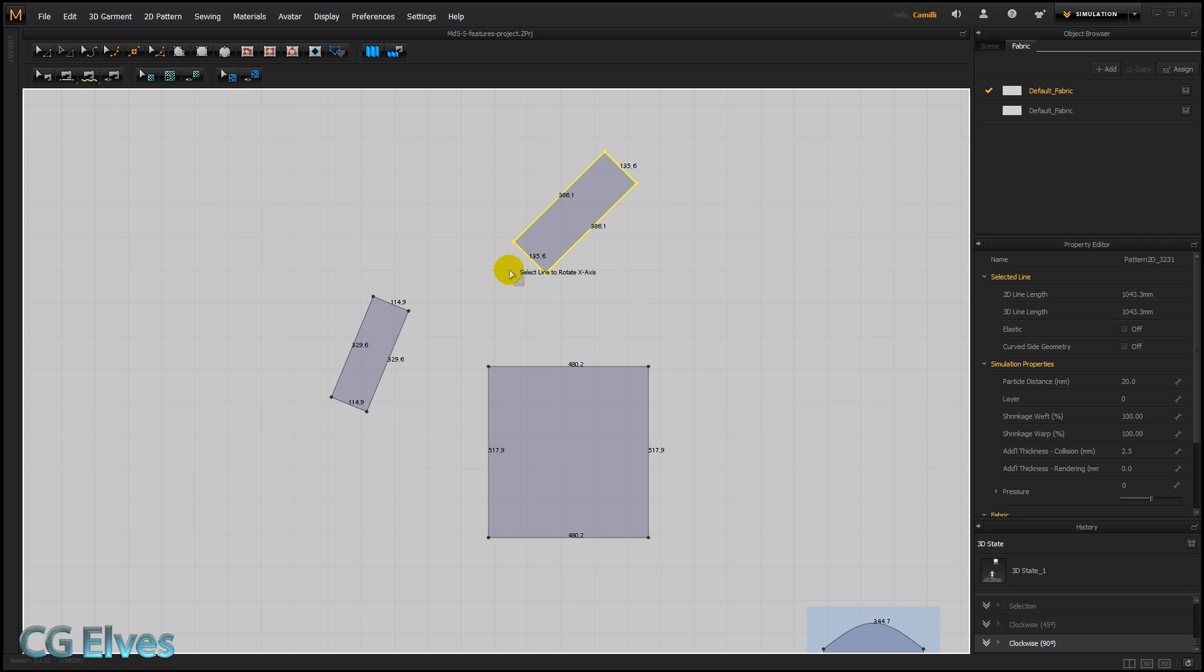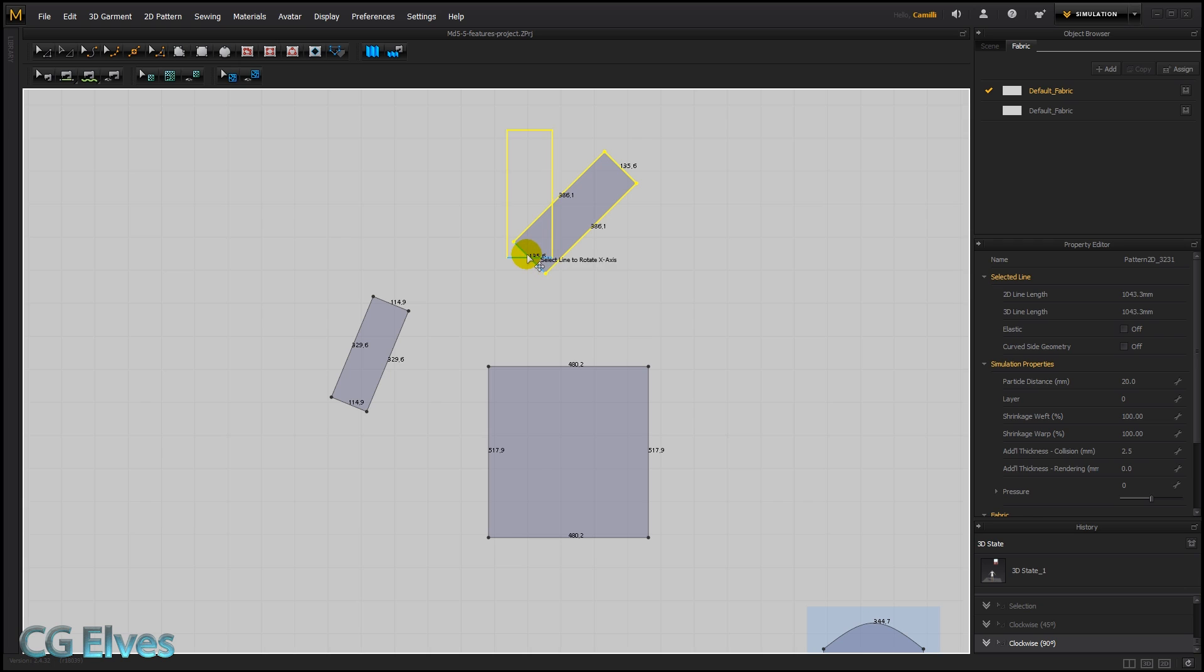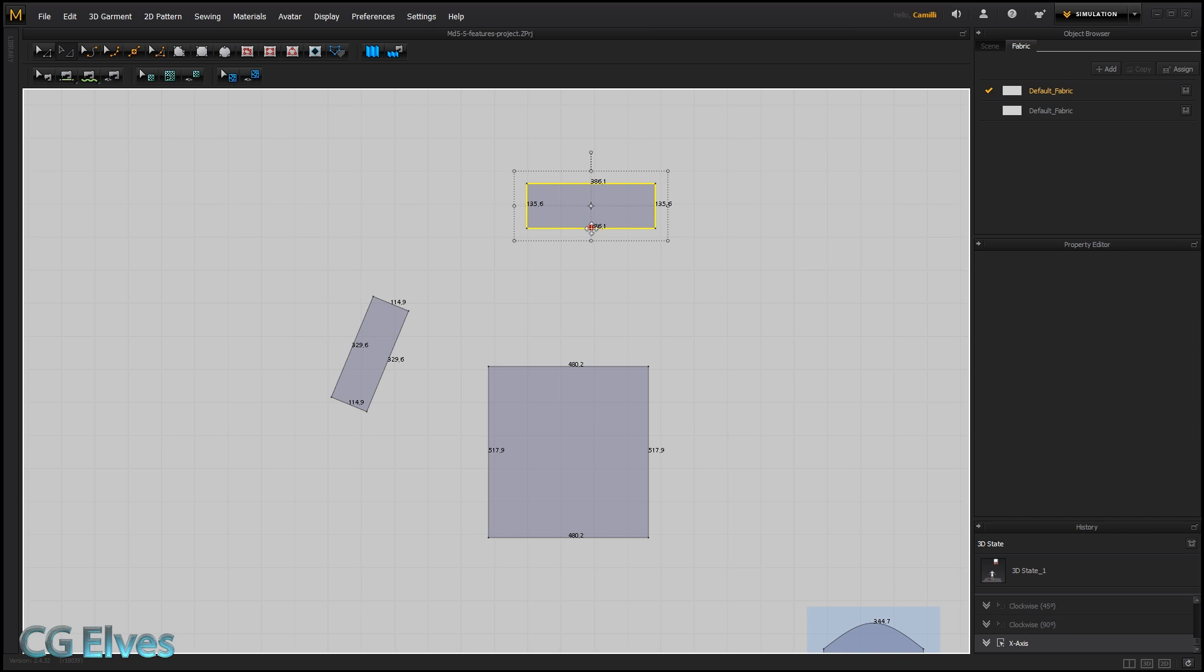So if I hover over this bottom one, you can see that it's going to rotate this pattern in order for the bottom one to be straight on the x-axis. If I select this segment line, it's going to rotate it this way. Let's click there to rotate it like that.